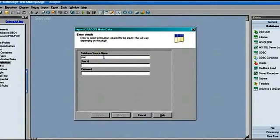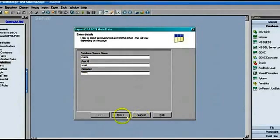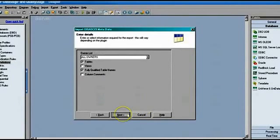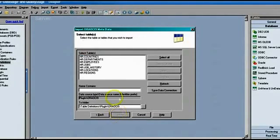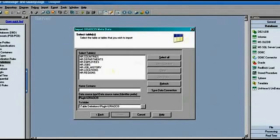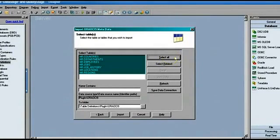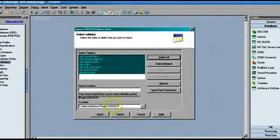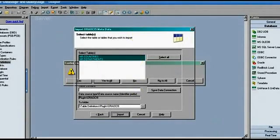It will ask for your database credentials — my database name is Oracle with username 'scott' and the corresponding password. Once I provide all the credentials, it shows all the schemas present in the database. If I select schema 'HR', it shows all the tables in that schema. I want to create table definitions for all tables, so I'll click Import. Since they already exist, it's asking if I want to override — yes, I'll overwrite everything.